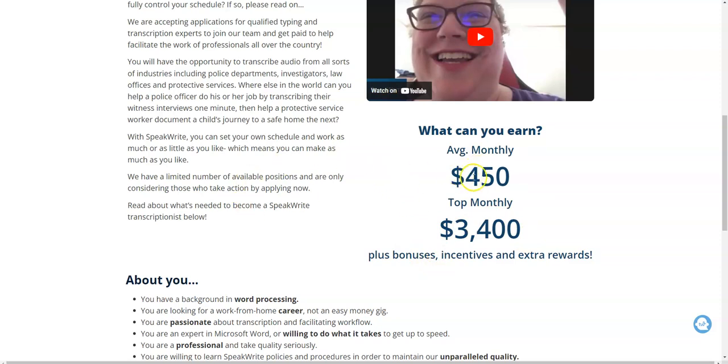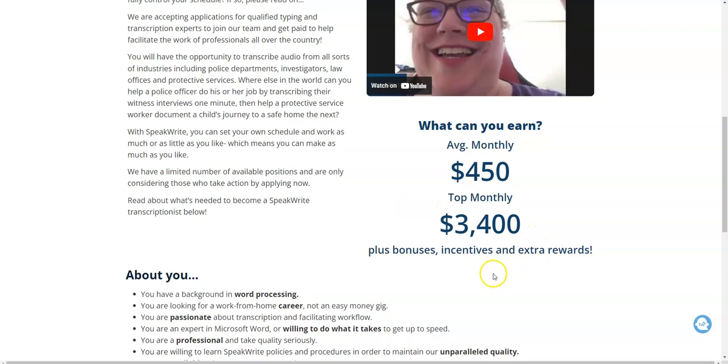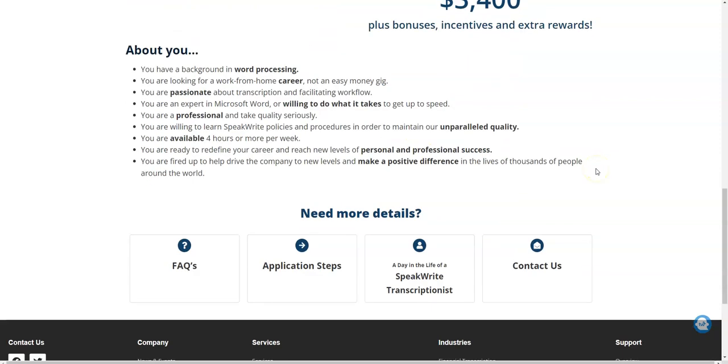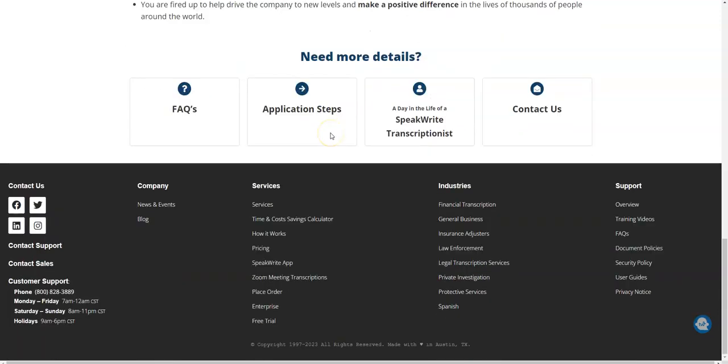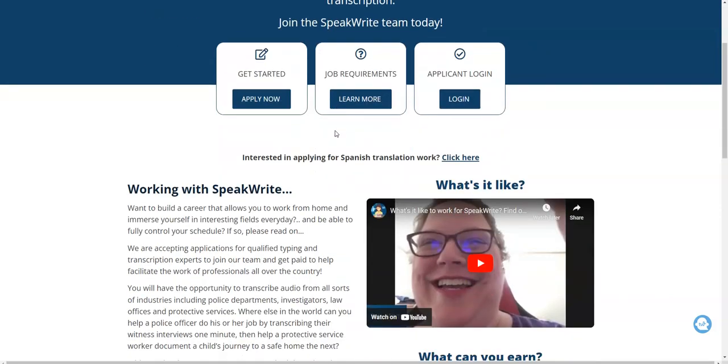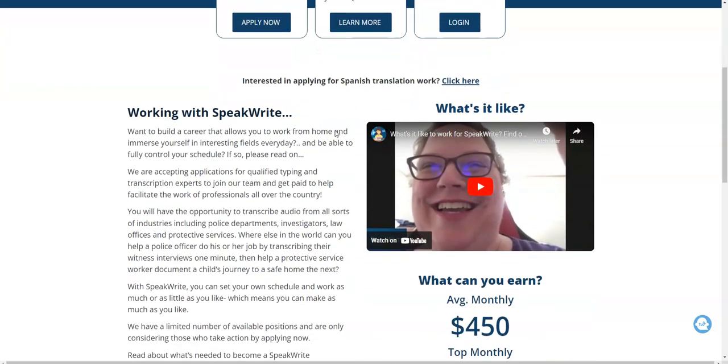But starting off, especially if you're new with this, it would probably be on the low end. So that's a kind of exaggerated amount, but maybe their top contributors, top transcribers are able to make this amount, but that would probably include the bonuses, incentives, and extra rewards. Just want to let you know that you do have to work at least four hours or more per week, have a background in word processing and be expert in Microsoft Word. So if you're interested in doing this, make sure you apply online.